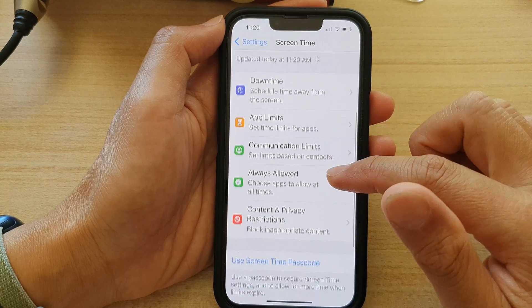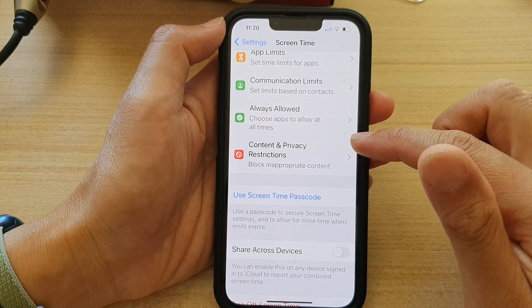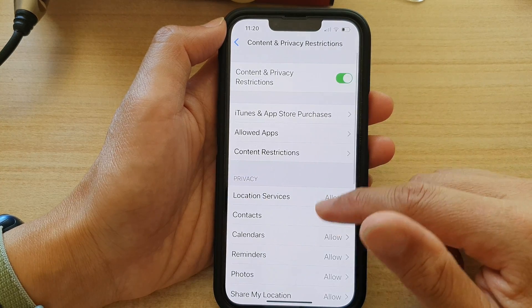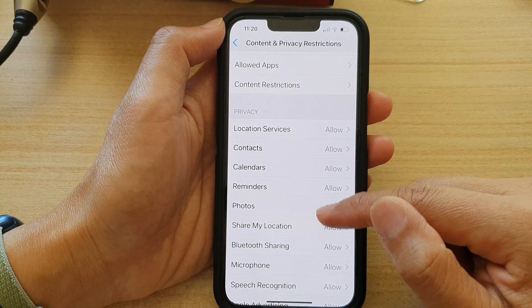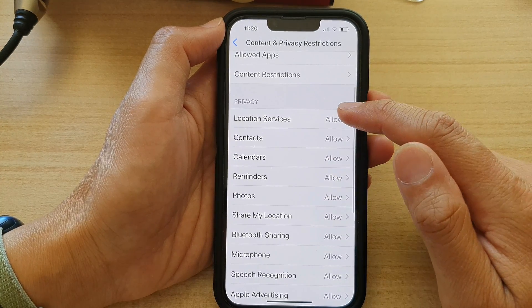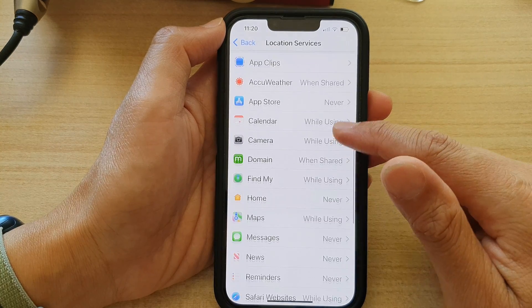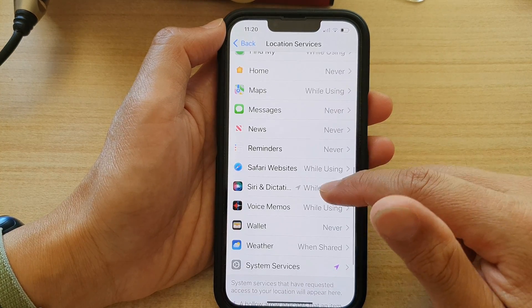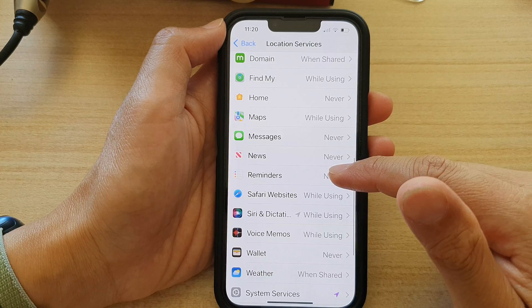Next, tap on Content and Privacy Restrictions. Then go down and tap on Location Services. Now tap on Reminders — go down the list and tap on Reminders.